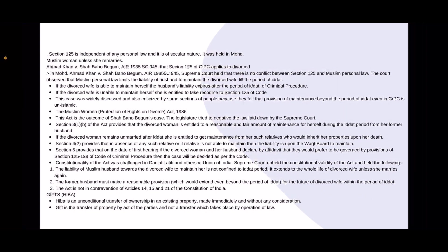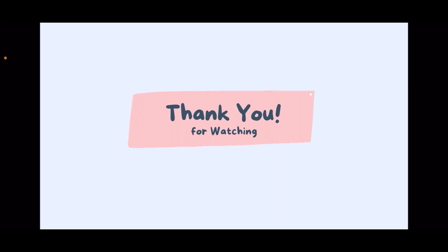The constitutionality of this Act was challenged in Danial Latifi & Others v. Union of India. The Supreme Court held the Act to be constitutional and stated: the liability of a Muslim husband towards a divorced wife is not confined to the iddat period — it extends for her whole life until remarriage. The former husband must make a reasonable provision extending even beyond the iddat period for the future of the divorced wife. The Act does not violate Articles 14, 15, and 21 of the Constitution of India.